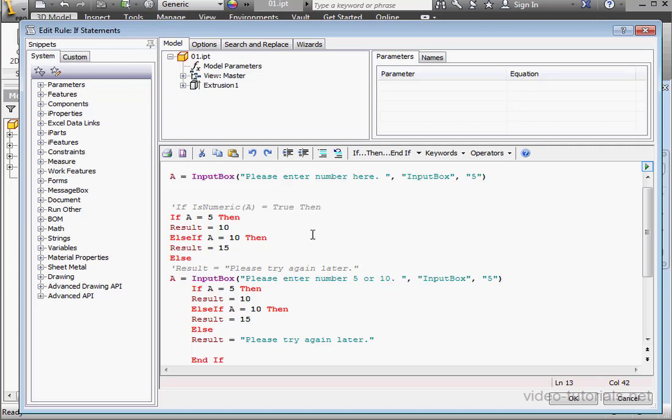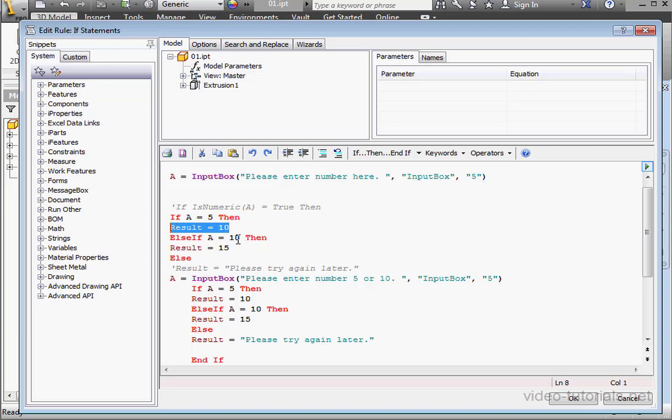After the user enters a value in the input box and clicks OK, the if-statement will evaluate this value against the number 5. If A equals 5, this line of code will be executed. If A doesn't equal 5, then this expression will be evaluated.